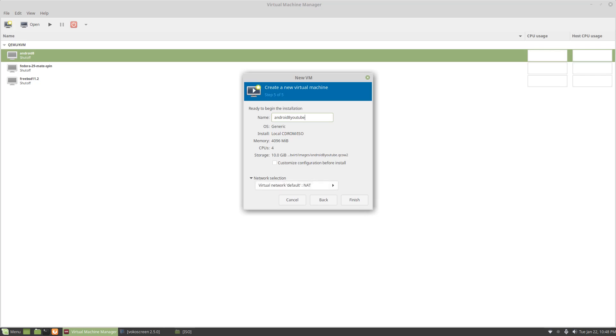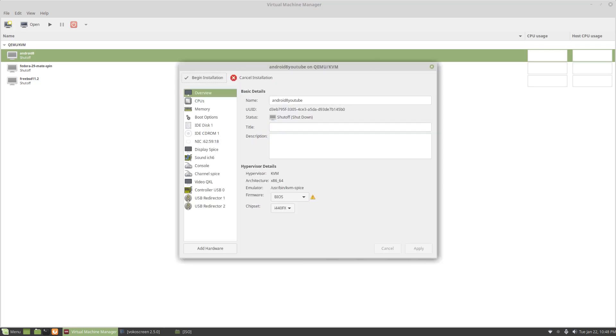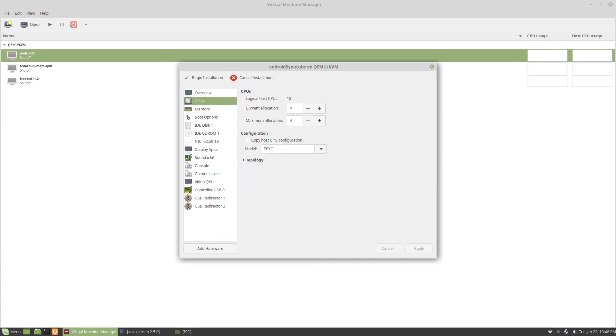The network is going to be NAT. But I want to customize before we go any further. One of the things I noticed is that on CPUs, because it didn't find it, I could just do copy host configuration. And that seemed to help.